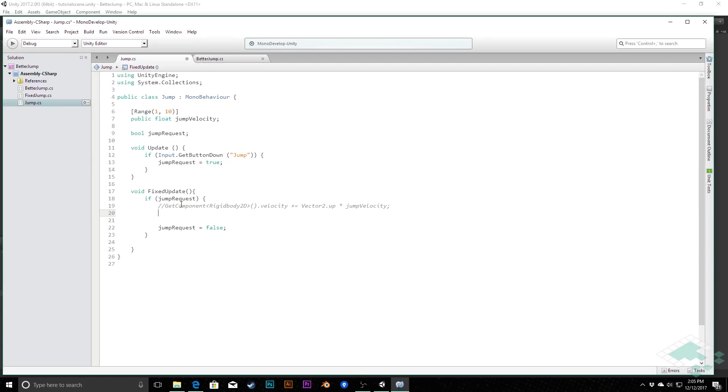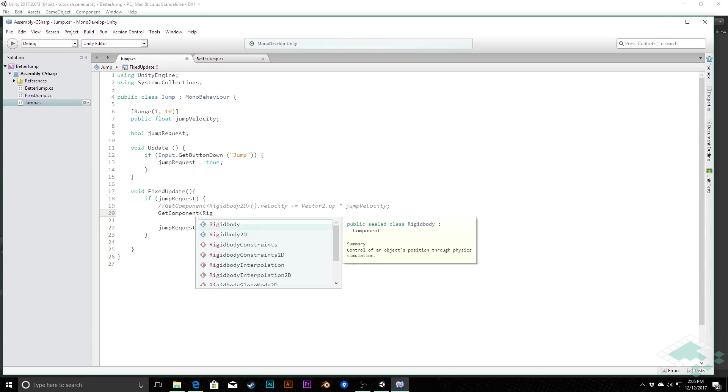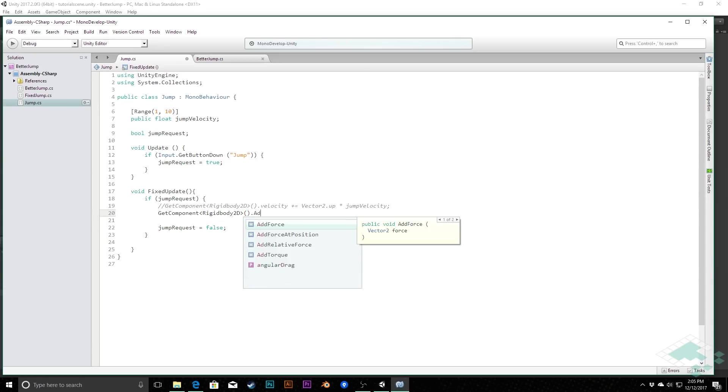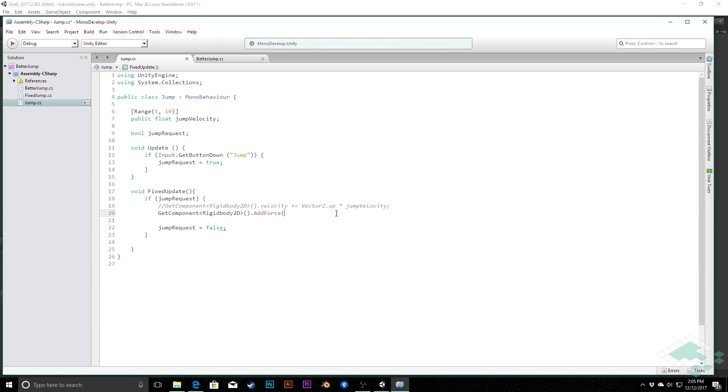So the alternate, though, we can do is we can say get component rigidbody2d again and say add force. There's a few options here, we're just going to do the regular add force. And instead, what we're going to add here now is the same information, vector2.up times the jump velocity.